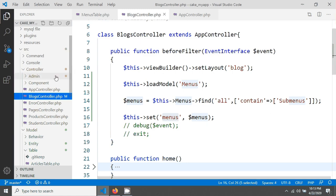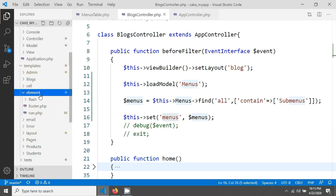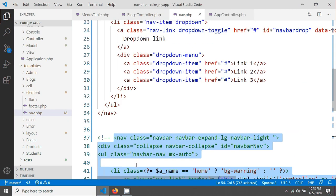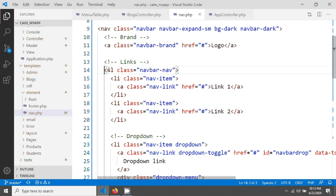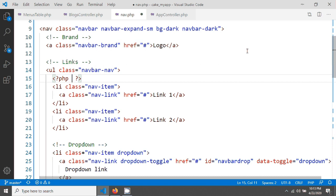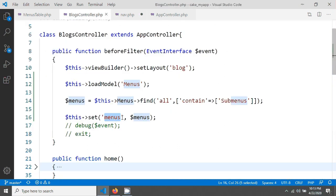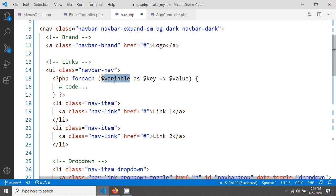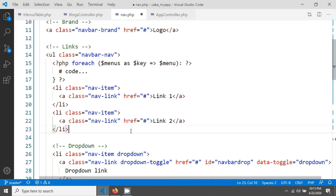Now I'll write the code in my template. Going to template, element, nav.php — this is the nav element being displayed. I'll write a foreach loop after the opening ul tag, using a PHP tag and looping over the `$menus` variable: `foreach ($menus as $menu):`.